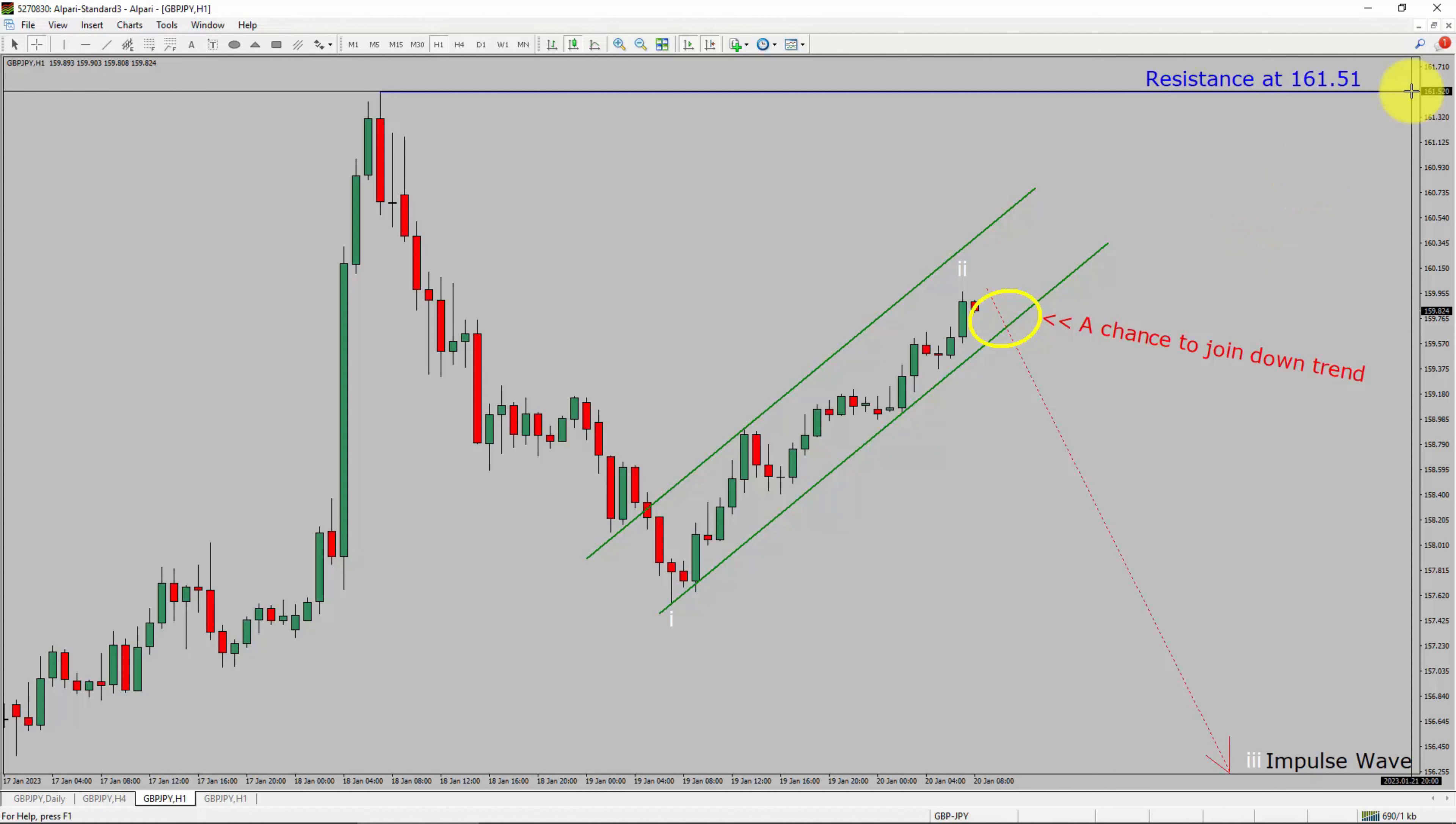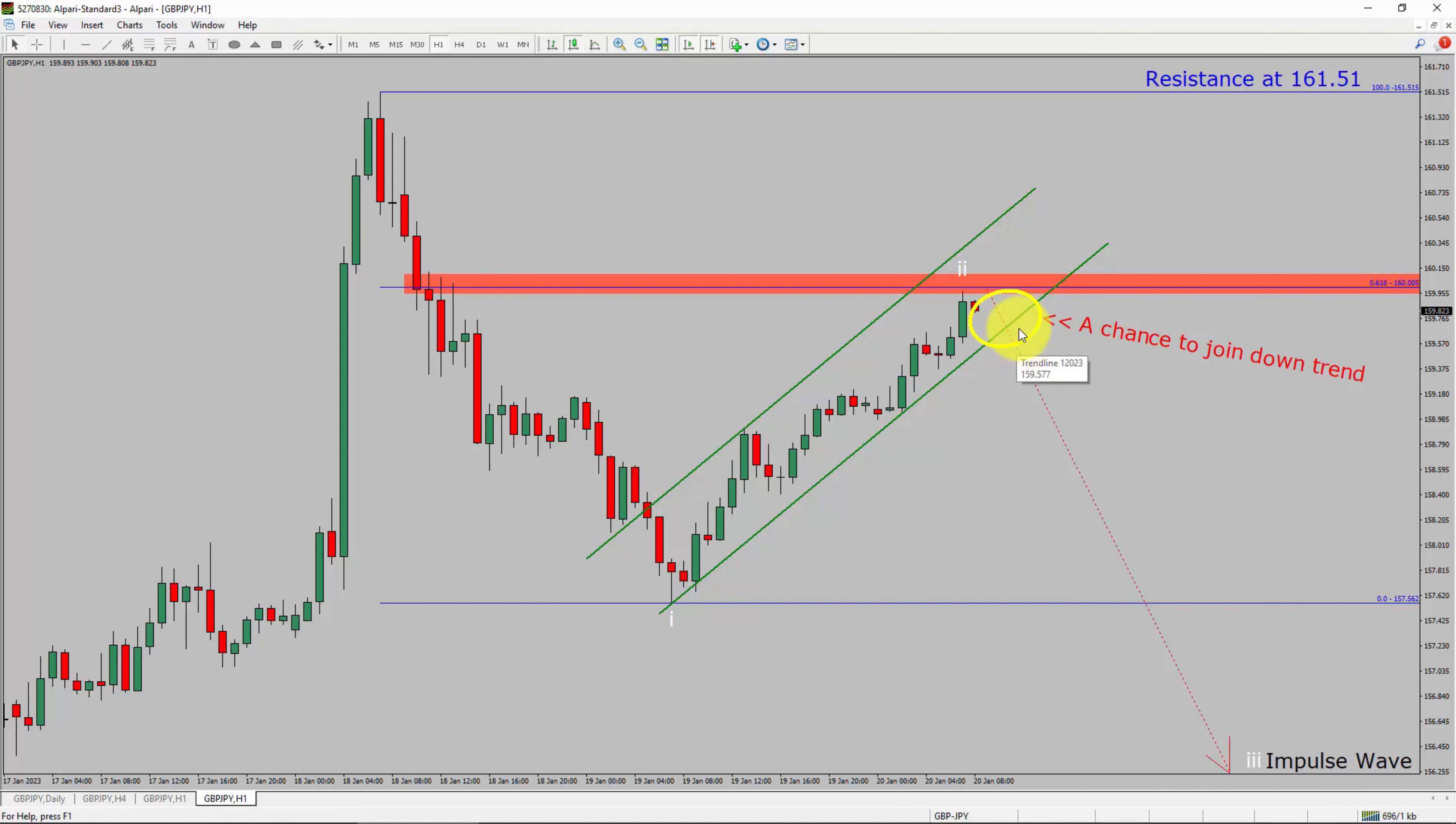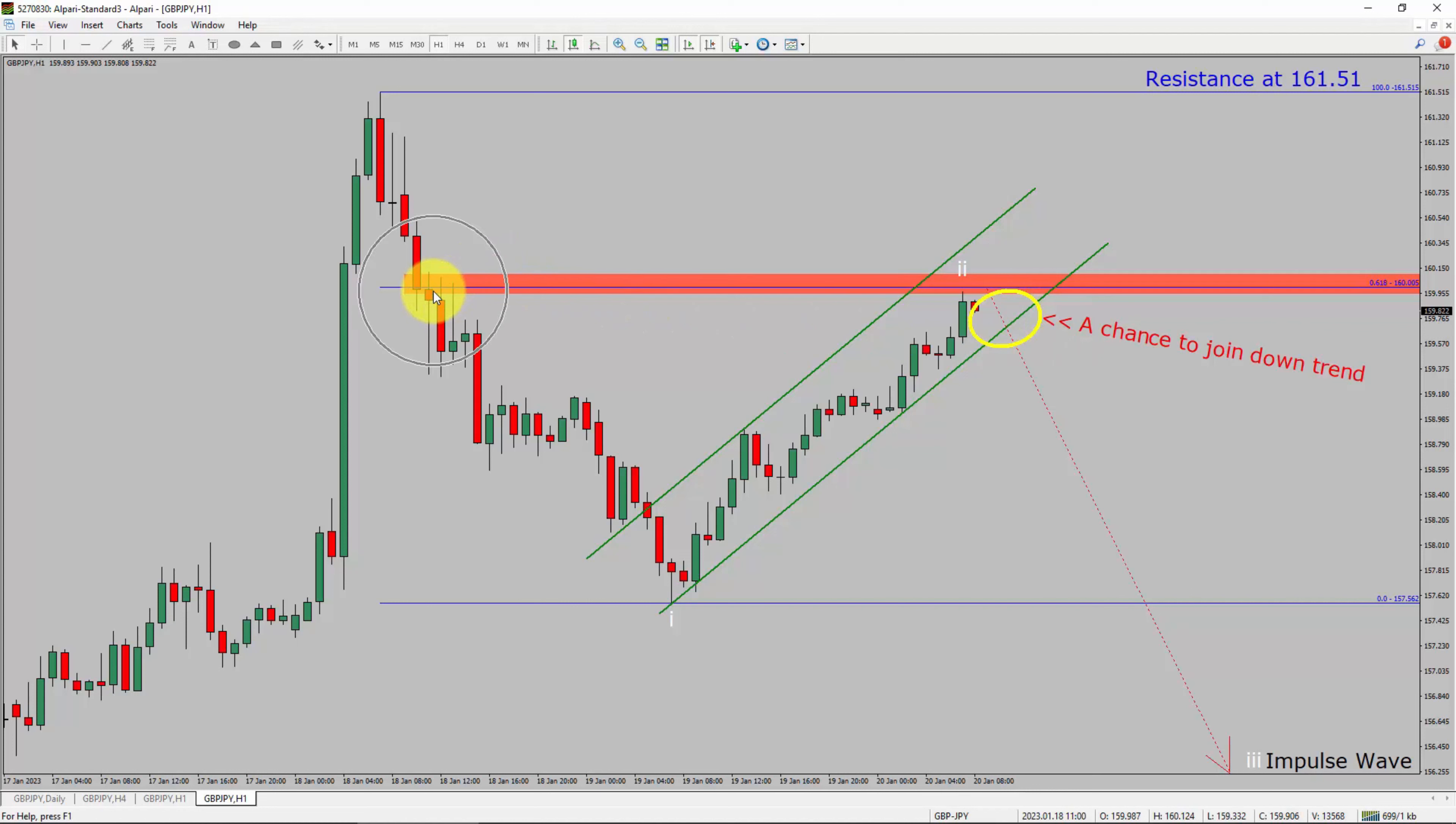A decisive bullish breakout above 161.51 resistance level is going to end the downtrend in 1-hour chart of GBPJPY currency pair. To be more specific, the red highlighted area offers a selling opportunity, which is the previous fourth wave of one lesser degree. Take note, you must always trade with money management rules to control risk.